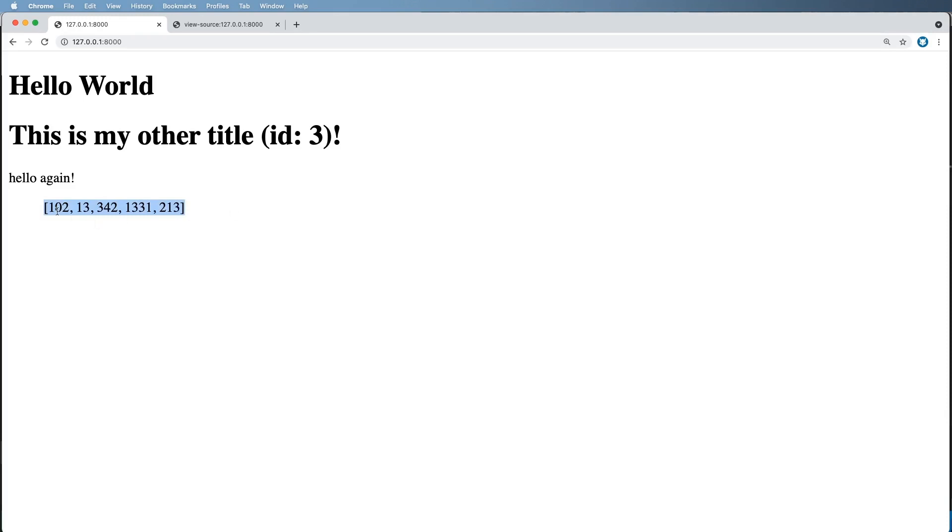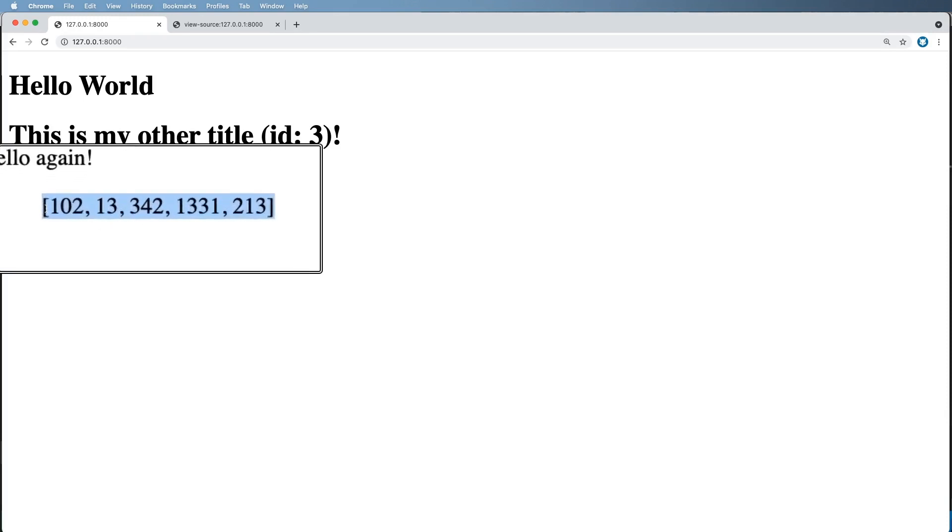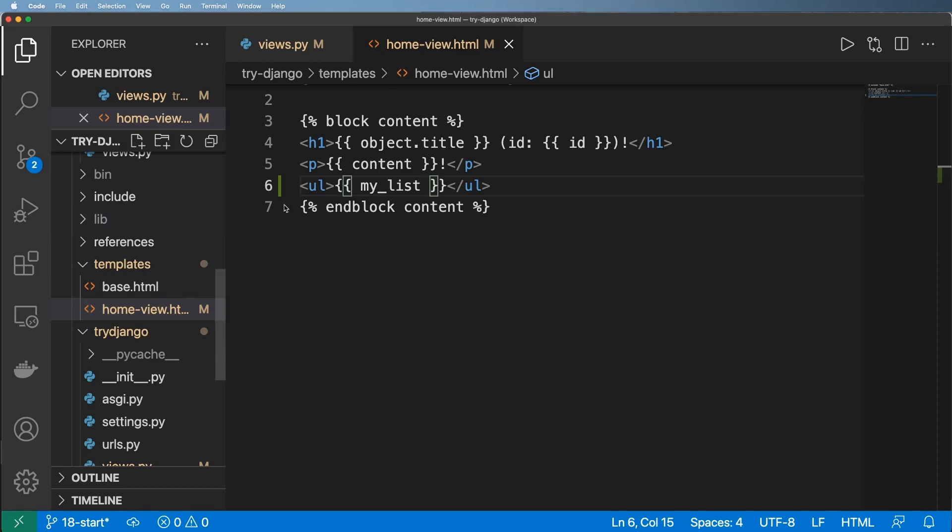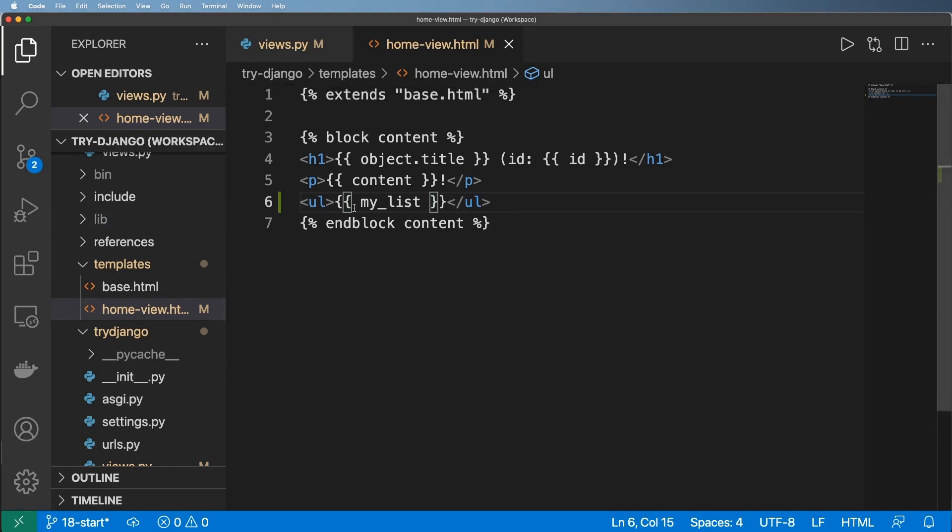And what do you know, it actually renders out a list. It renders the brackets and everything. So that's pretty cool, but it's not quite what we needed.